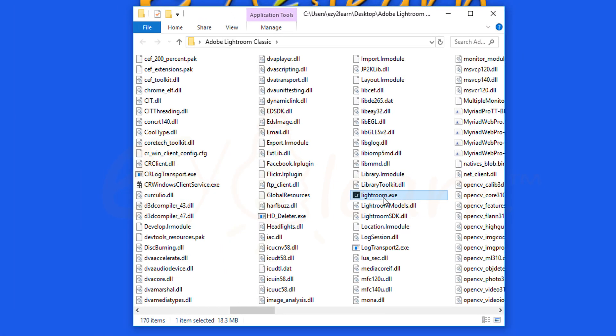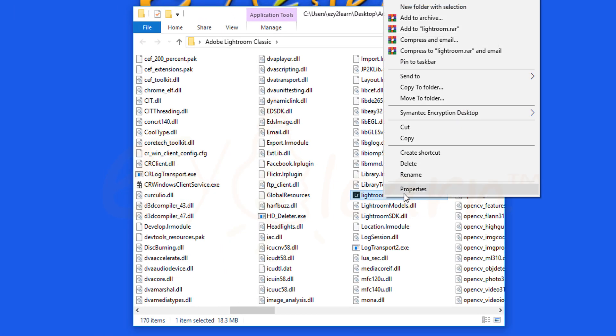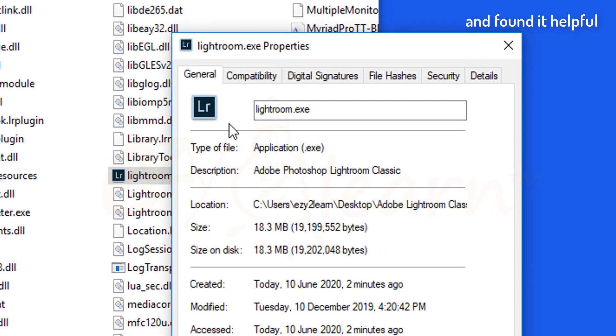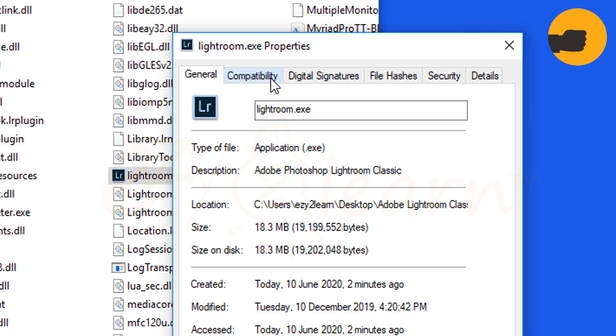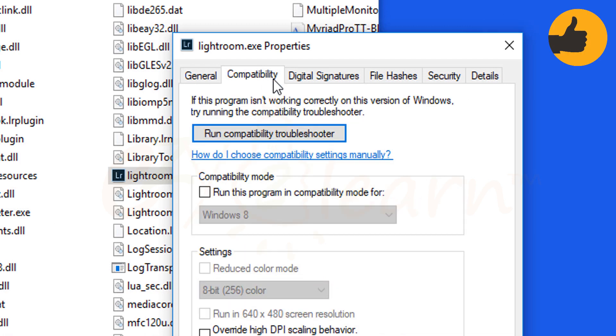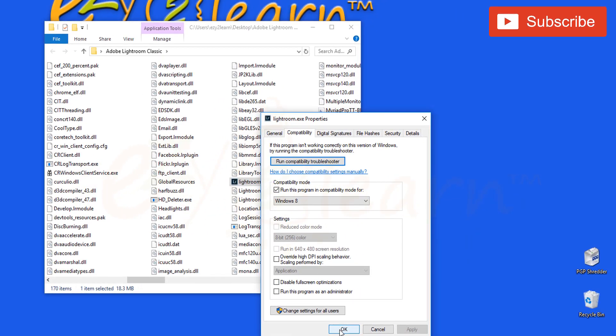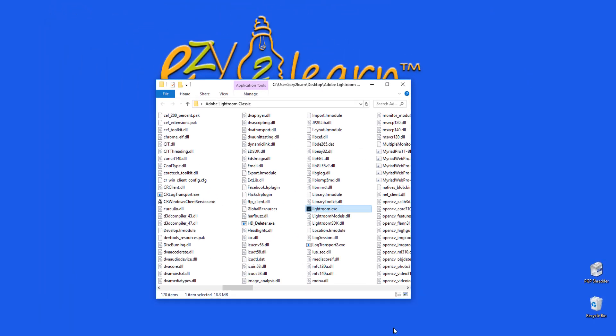Then right-click on it and choose Properties. Click the Compatibility tab. Then activate Run this program in Compatibility mode. And then click OK.